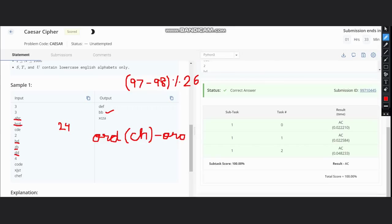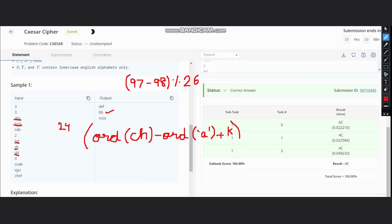Minus ord of a, plus k, modulo 26. So from this, you would get the index.